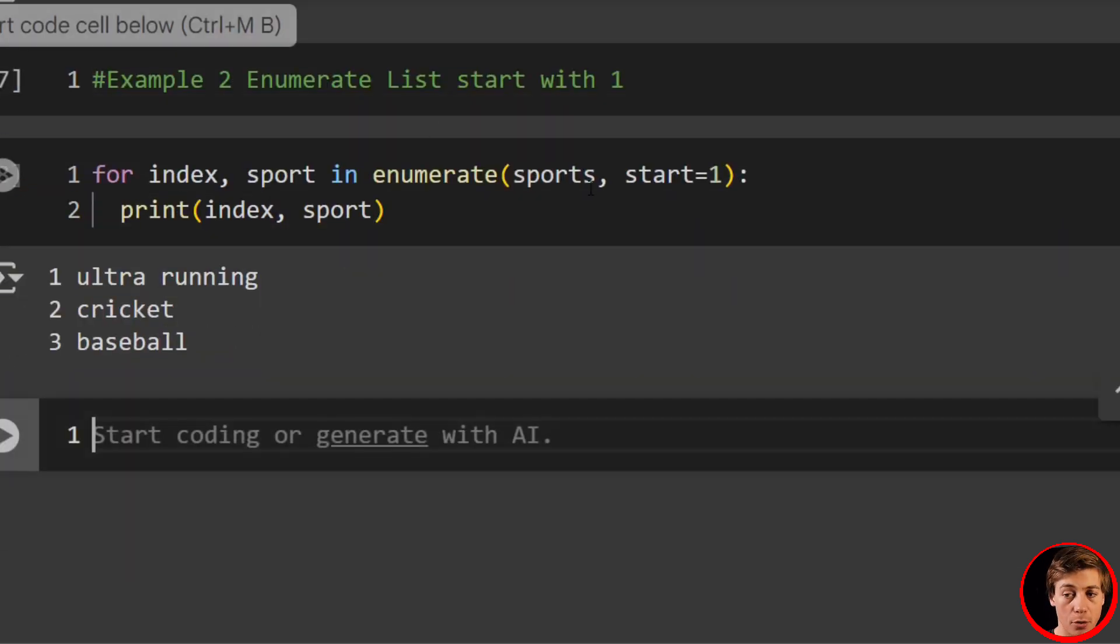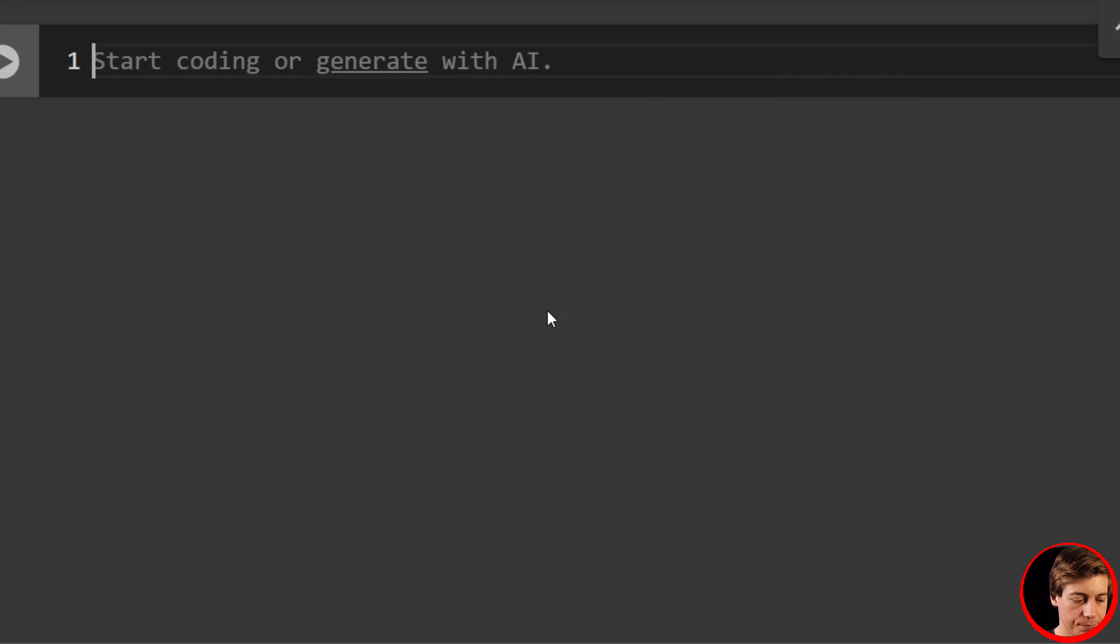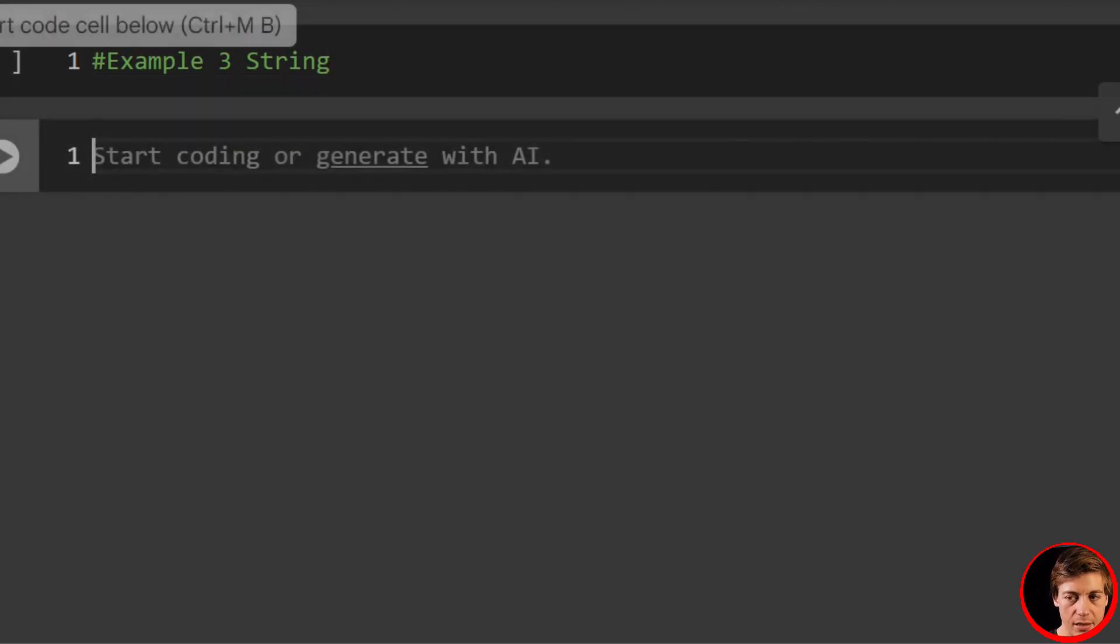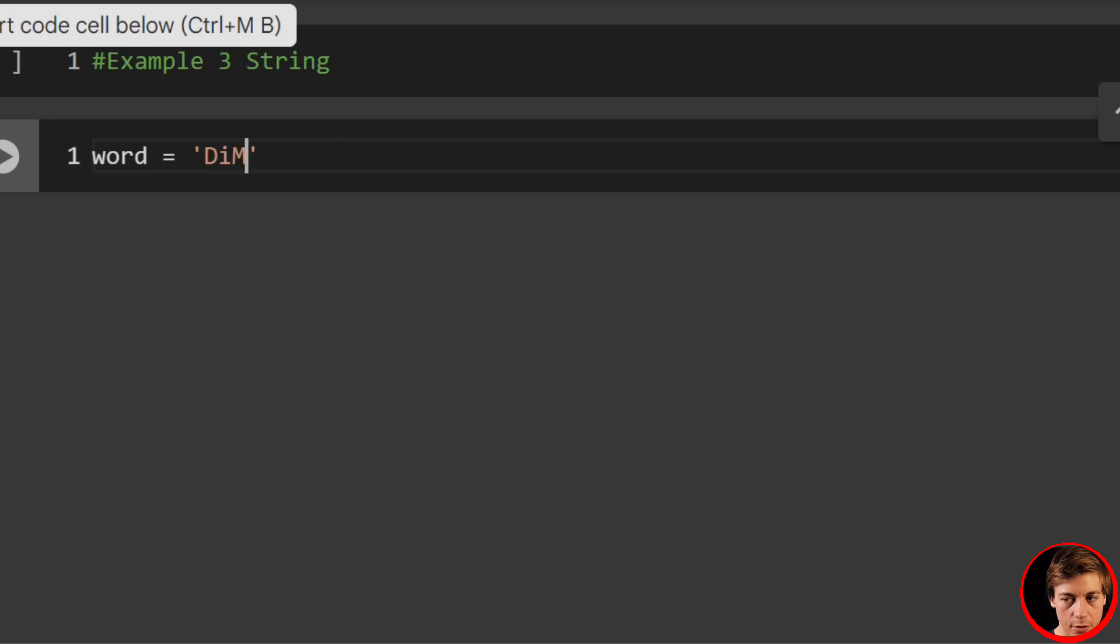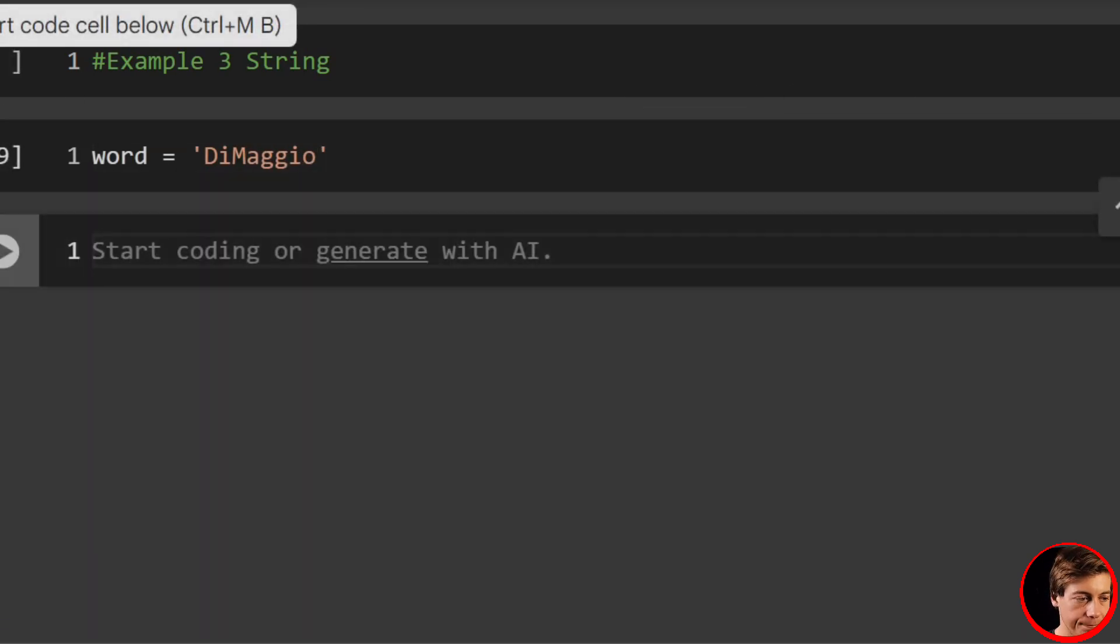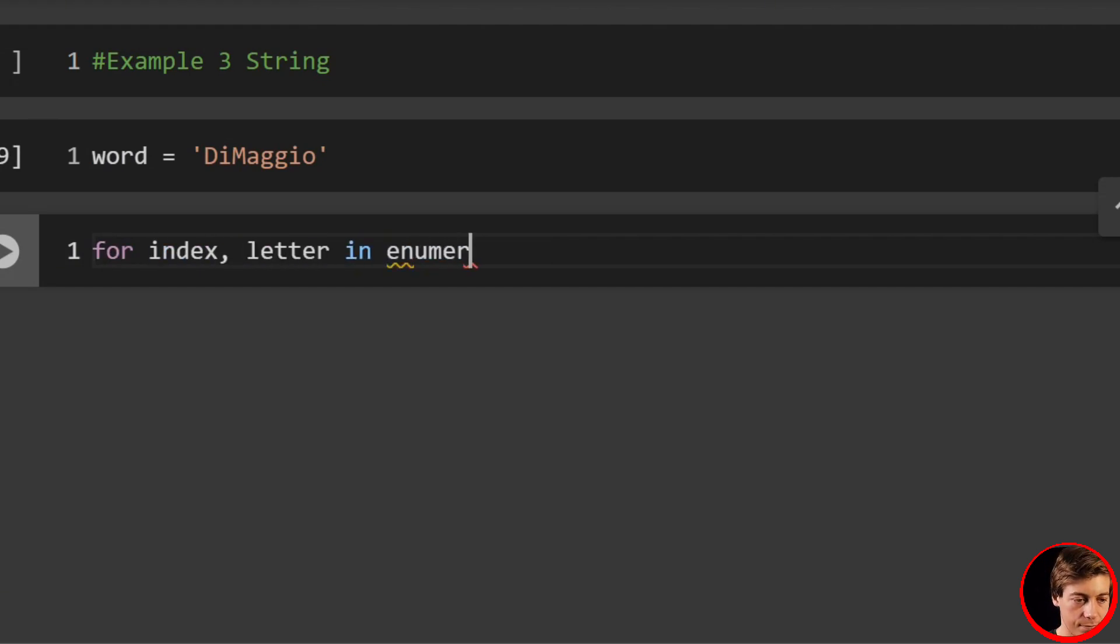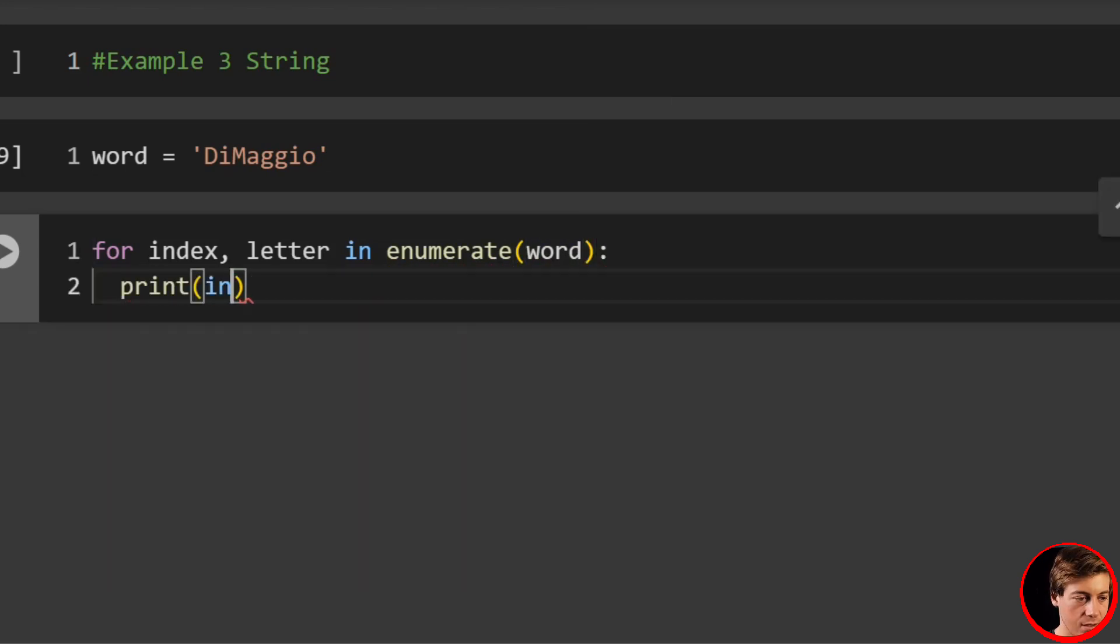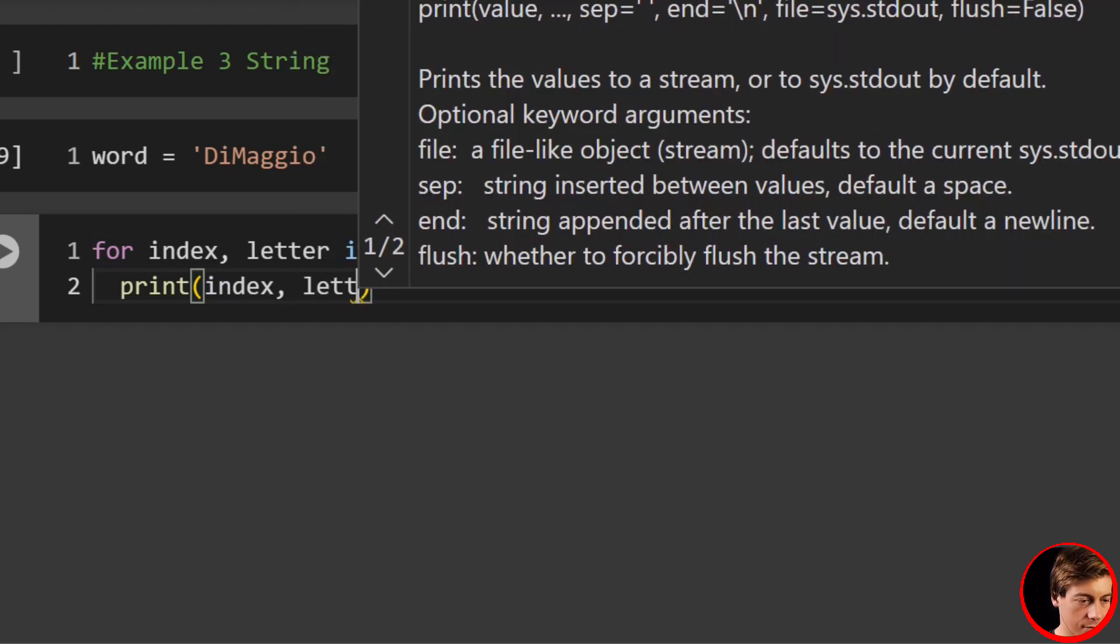Now let's take a look at an example with a string. Example three: string. Let's use the baseball player DiMaggio. We'll say word equals 'DiMaggio'. And now all we have to do is for index, letter in enumerate, pass in your word, right? And then print(index, letter).